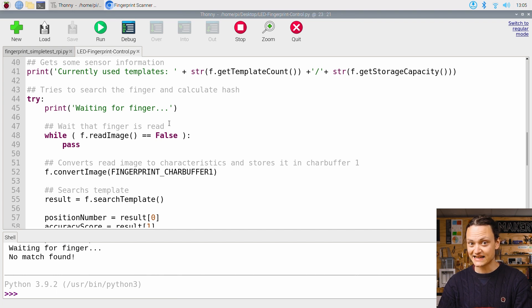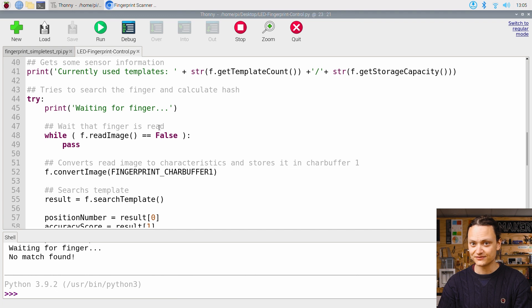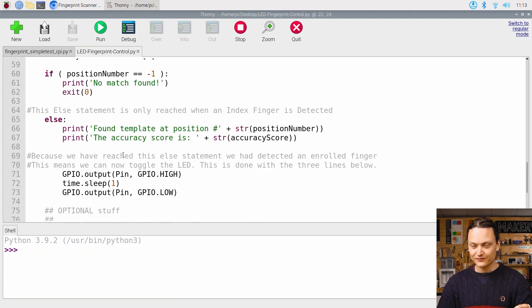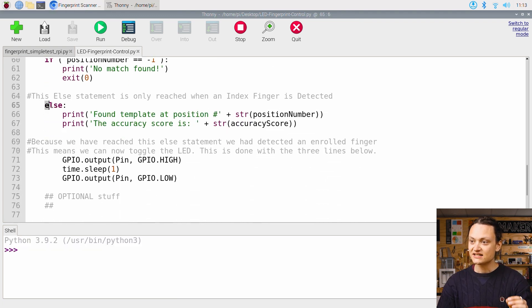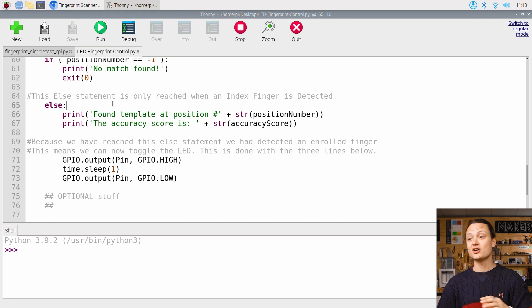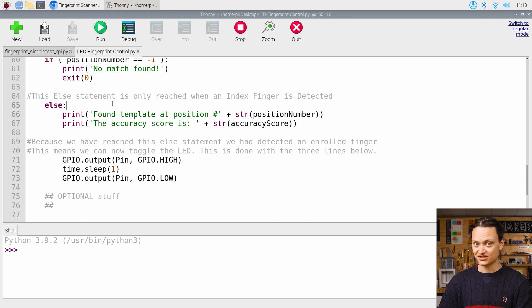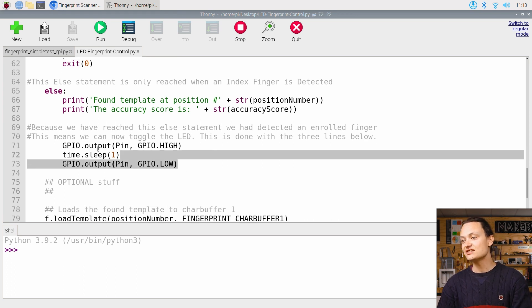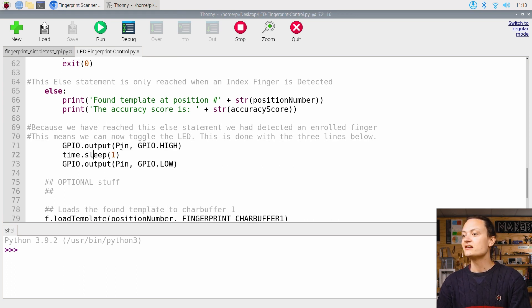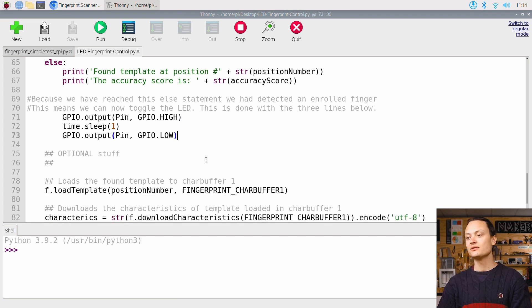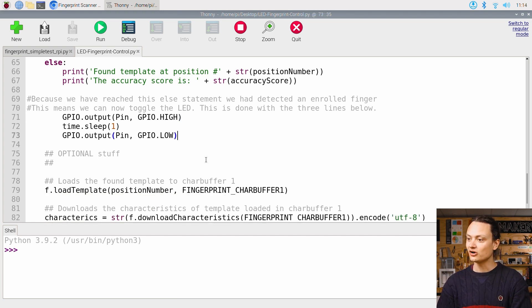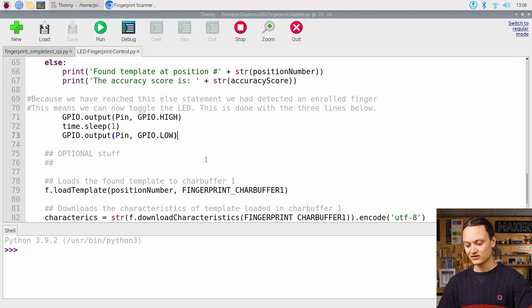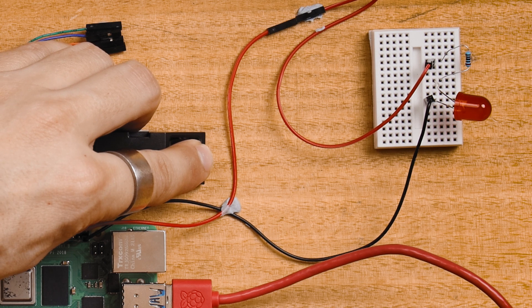Now, when we recognize the enrolled fingerprint, we toggle the LED on with a brief delay. Scrolling down a little bit further, we can see this else statement. This else statement is only ever reached by the Python interpreter when an index finger is detected. This is why we can see that I then set our LED to toggle on, sleep for one second, and then toggle off. And that is how we get our beautiful light turning on and off just like so.